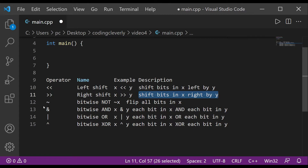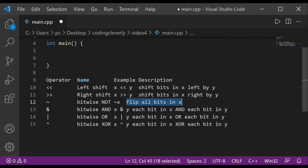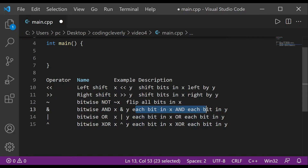Then we have the tilde, which is bitwise NOT — it flips all bits in x, similar to a negation. Then there's the ampersand, which is bitwise AND. Just like logical AND, both things have to be true for the result to be true; if one is true and one is false, the result is false.